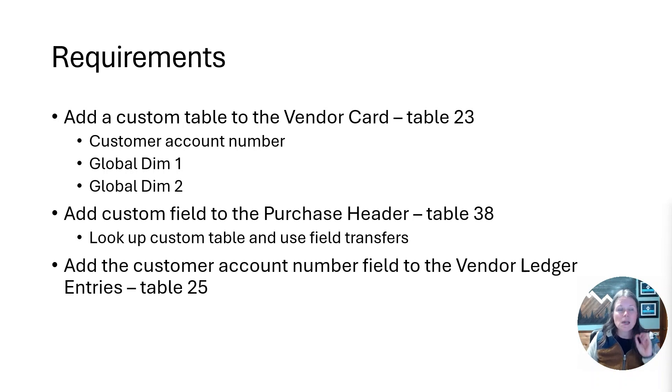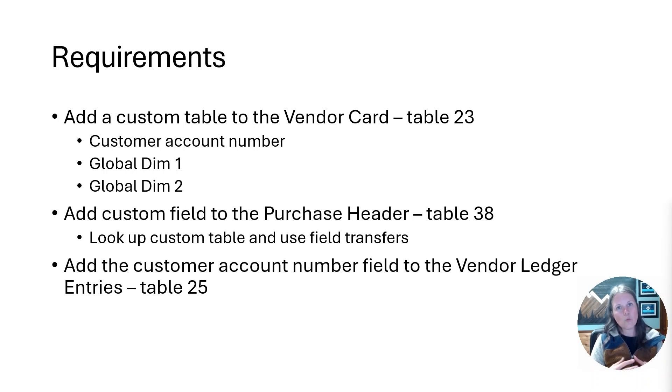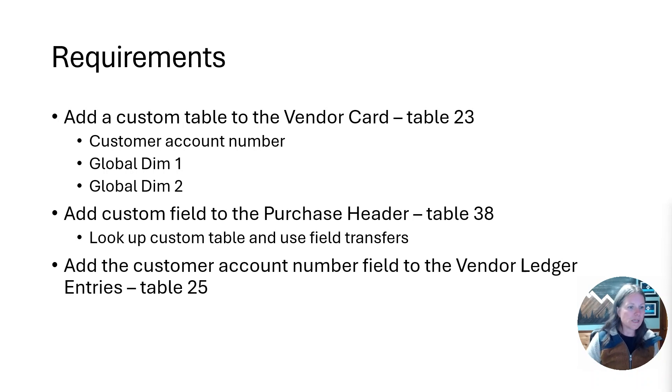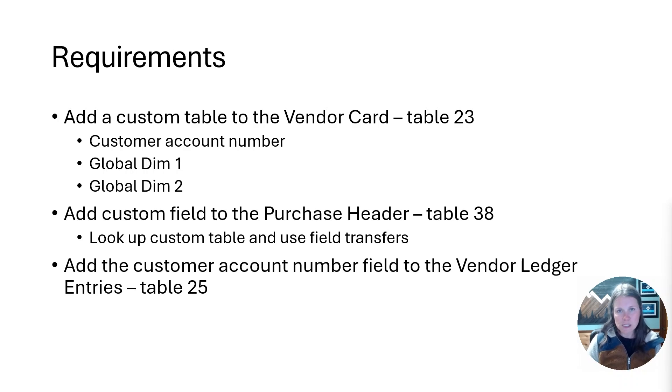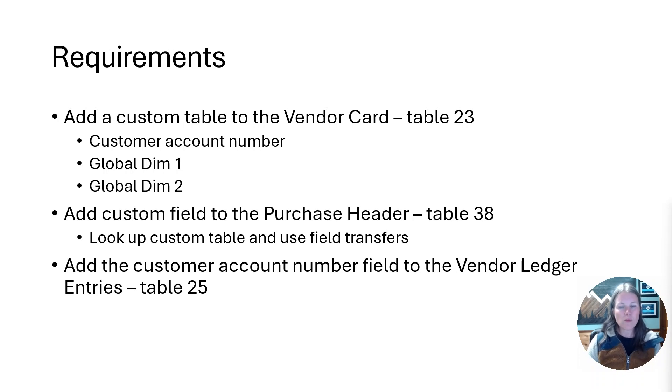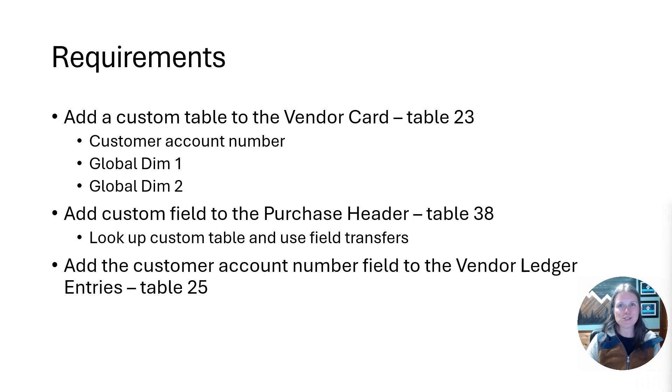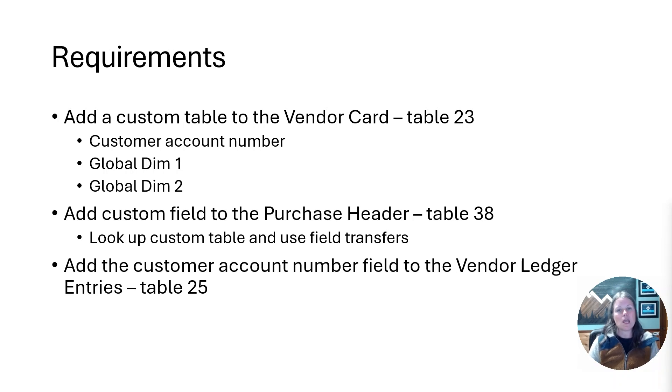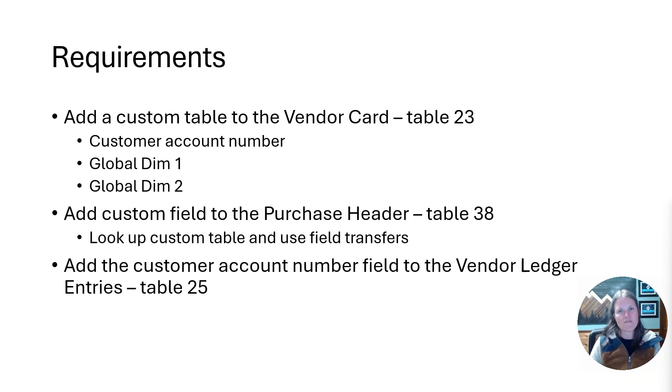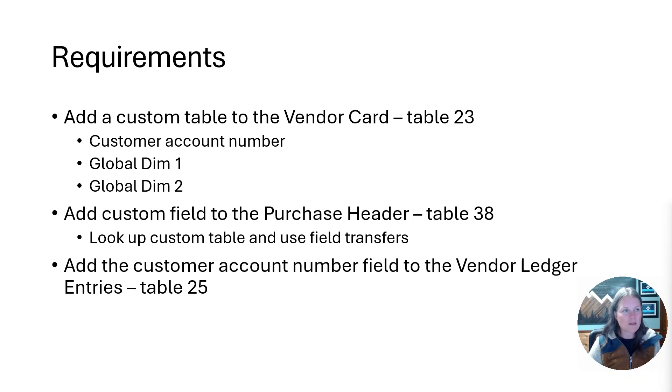The backstory here is that I have a client that has 28 different companies and they're all running within one BC company. We're using global one and global two to dictate what store number and what state these entities are operating in. Since they're all in one Business Central company, they're just using one vendor and that vendor could be used by multiple entities, and each entity has a different account number with that vendor.